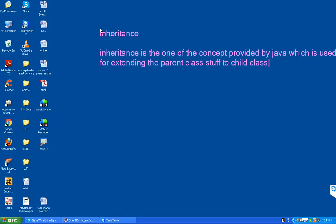All parent class properties will extend to child class. For example, I am taking one class - father class. I am giving two functions to this father class. One is earn, second one is drive. I am giving two functions for this father class.